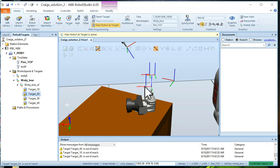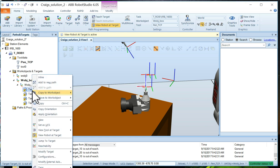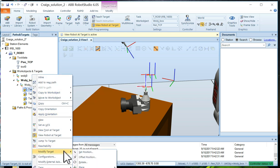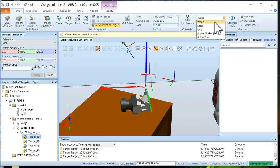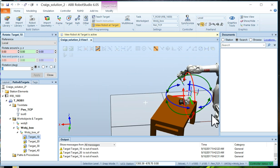We want to have them 180 degrees out of phase. So what we want to do now is select the target and we're going to modify target or rotate. Now up here, the rotate should be based on the local frame, not the world. The world is the base of the robot.